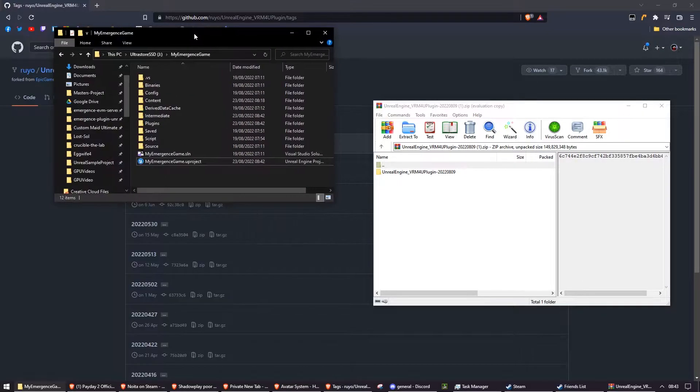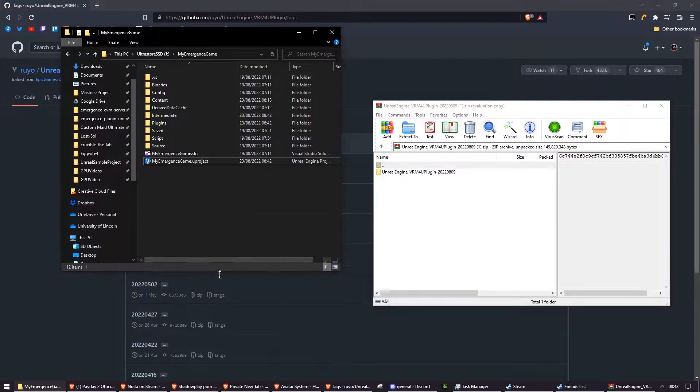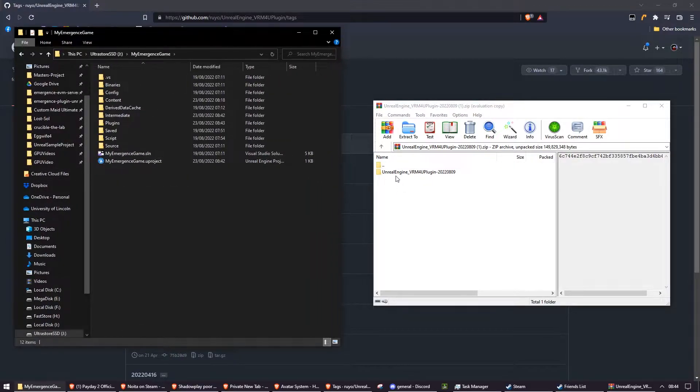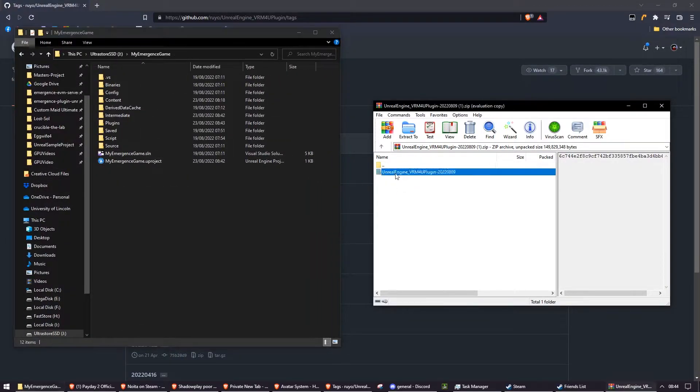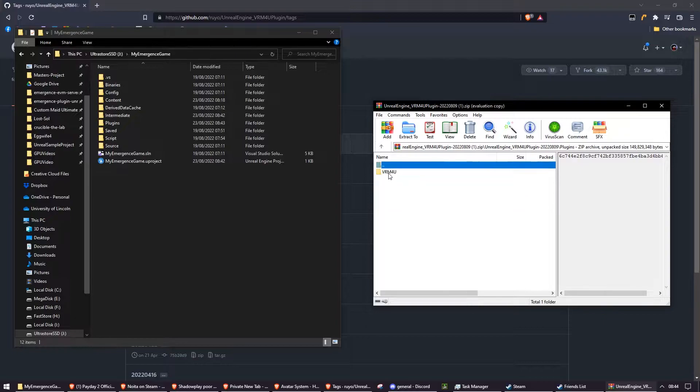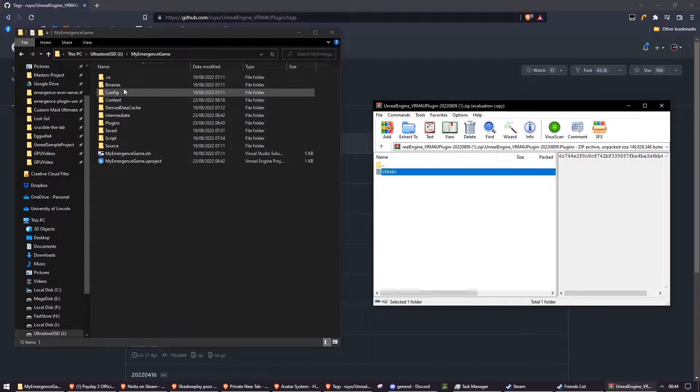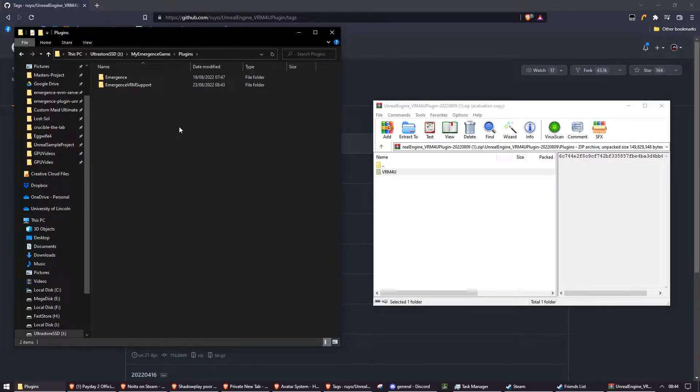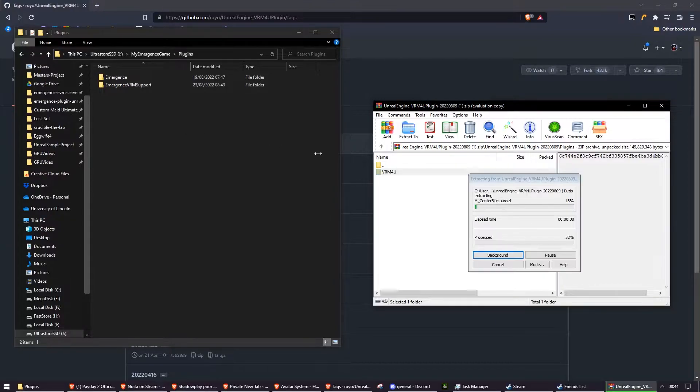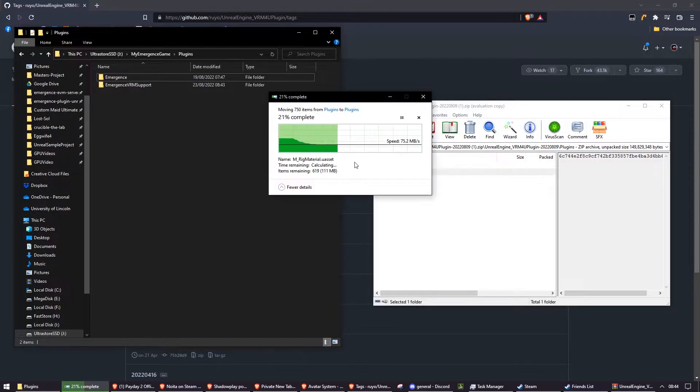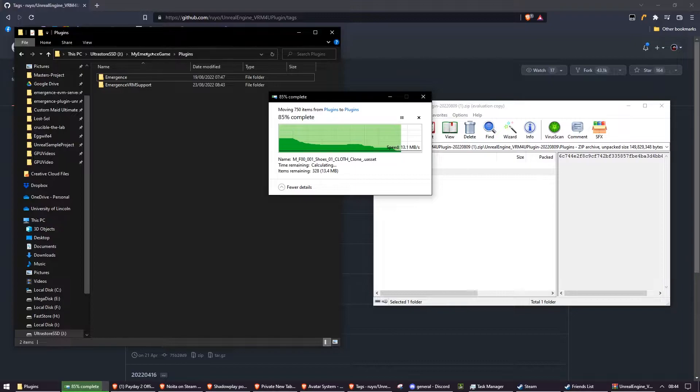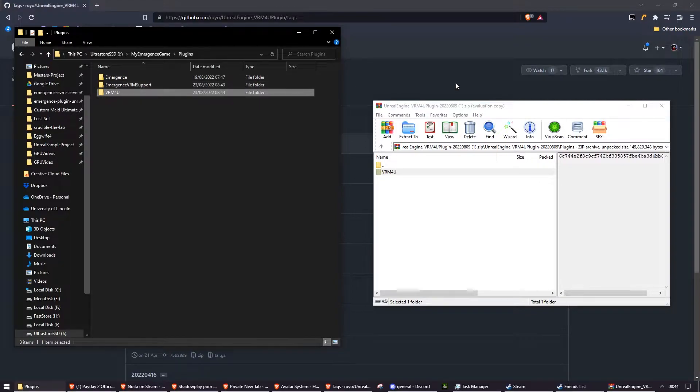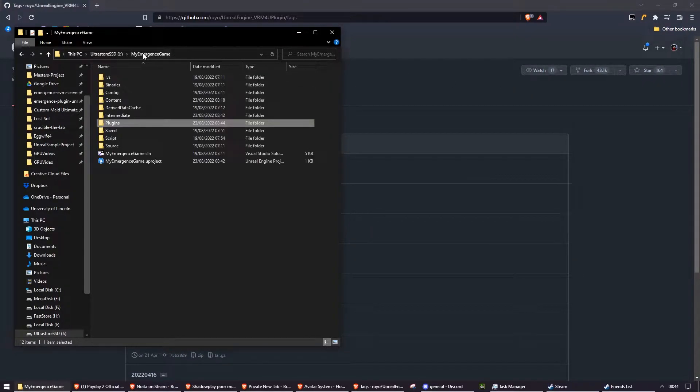And I've also opened up my game's main folder, which contains the U project here. First, I'm going to go into this folder, go to the plugins folder, and you'll see VRM4U. In my game folder, I'm going to go into the plugins folder, and I'm going to drag VRM4U into the plugins folder and extract it there. So now it should say the name of your game, for me it's My Emergence Game, plugins, VRM4U. Now I'm going to open up My Emergence Game.